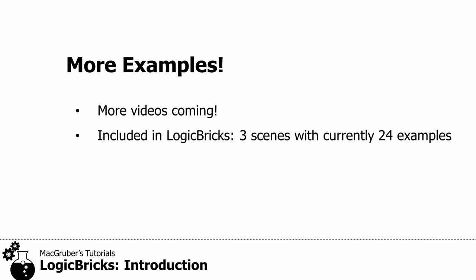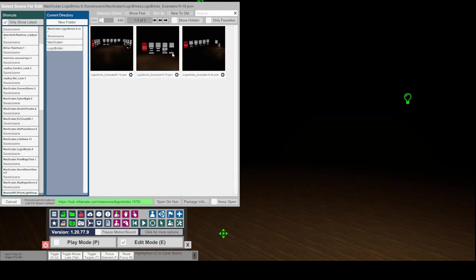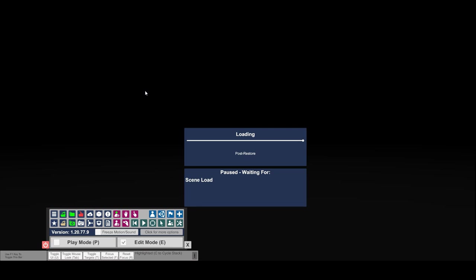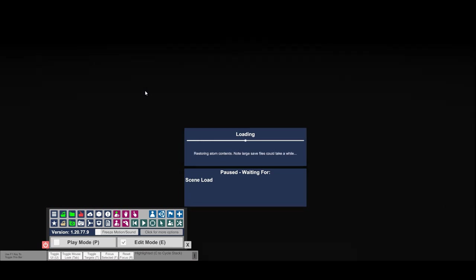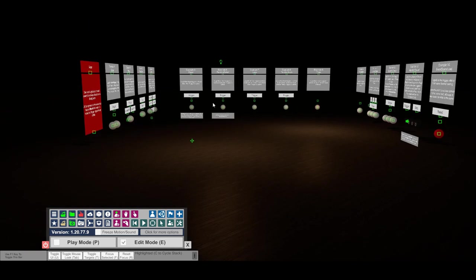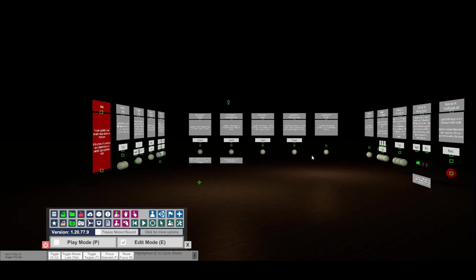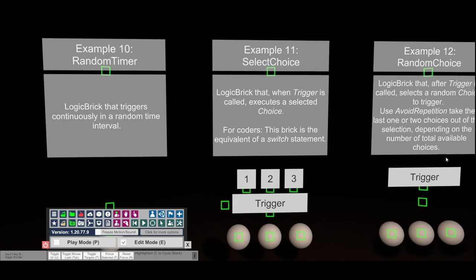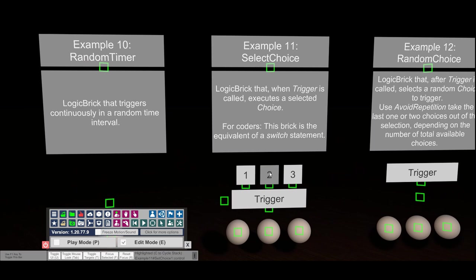Obviously you'll want more examples, and there will be more videos like this coming. Meanwhile you can check out the examples that come with Logic Bricks itself. If you open the VAR package it includes three scenes with lots of examples each. Loading the first one — it takes a while because there are so many atoms — reveals 14 examples in a single scene, all with descriptions. For example, the 'select choice' example: you press button 2 and that trigger is hooked to the second sphere so it flashes; you press 3 and the third sphere flashes. Check it out, and thank you for watching!